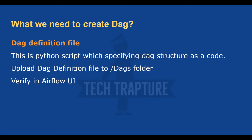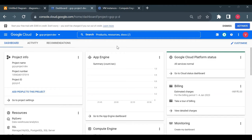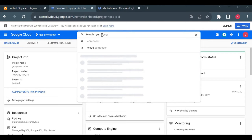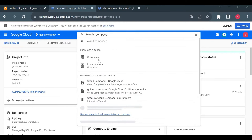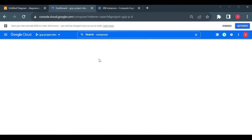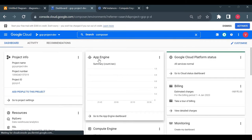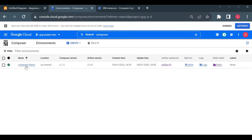I'll now go to my Google Cloud dashboard, open Composer, and open a few tabs — Cloud Shell, Composer UI, and the Airflow web server, which is the Airflow UI.